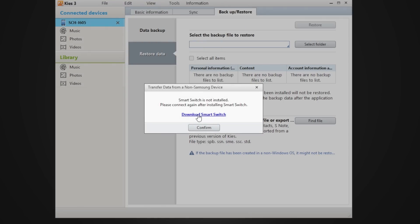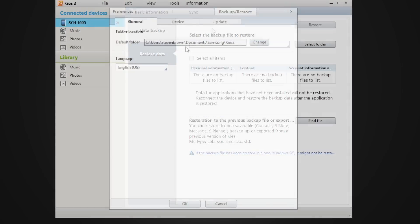So you download this program called Smart Switch. The great thing about Smart Switch, it actually will move your files from an Apple product, HTC, Blackberries, and it actually grabs all those files and puts it in here so you can actually go ahead and do that. I'll make a video about that later.